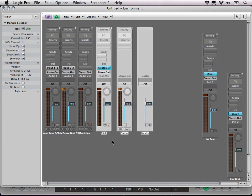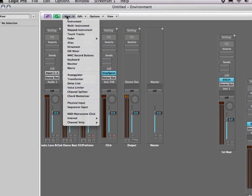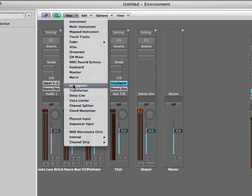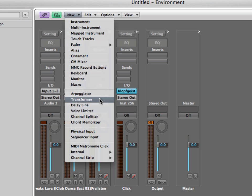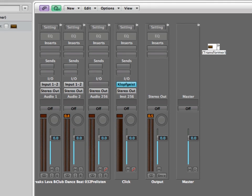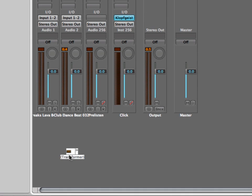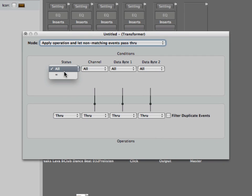So first of all we need to have some kind of random thing making. I choose the transformer here which I set to status equals note, so that way we are filtering only note messages.